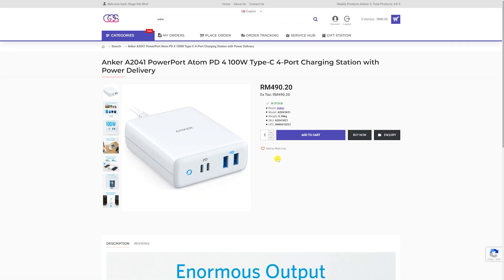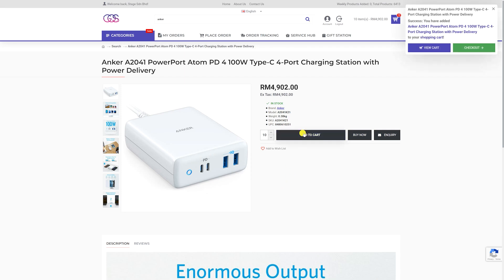Step 2. Adjust the quantity you want to order, then add the item into your shopping cart.